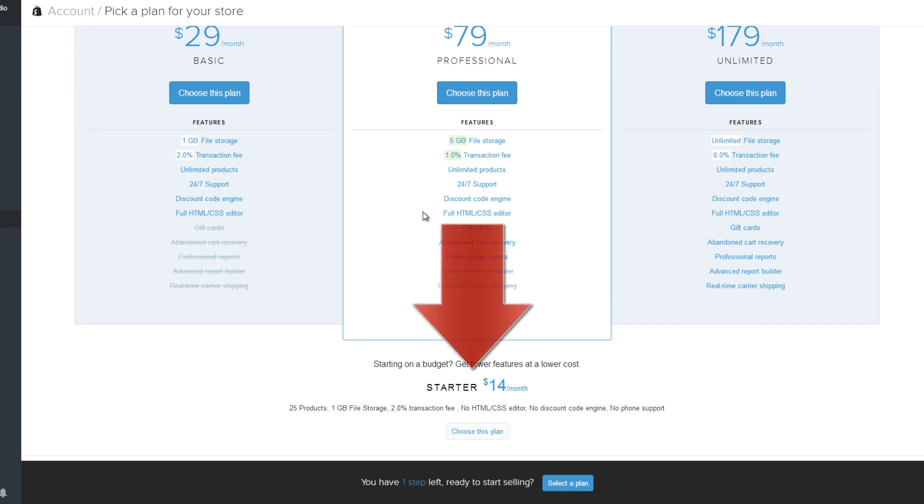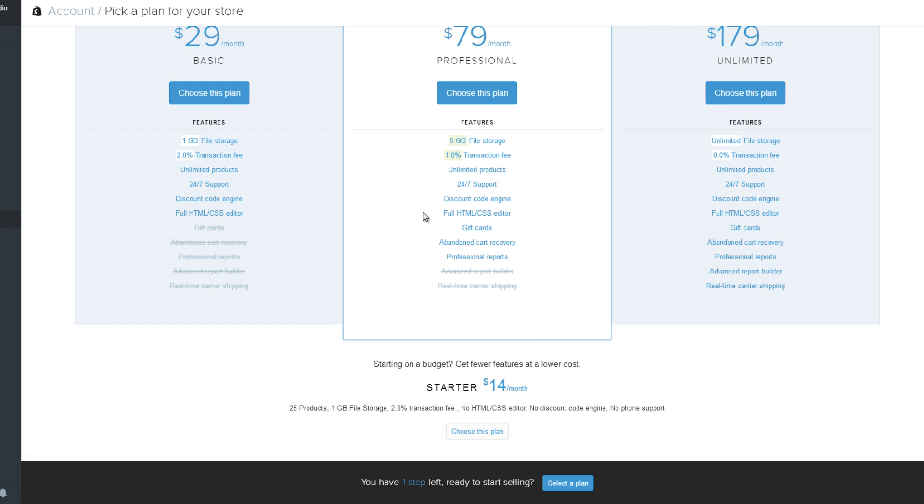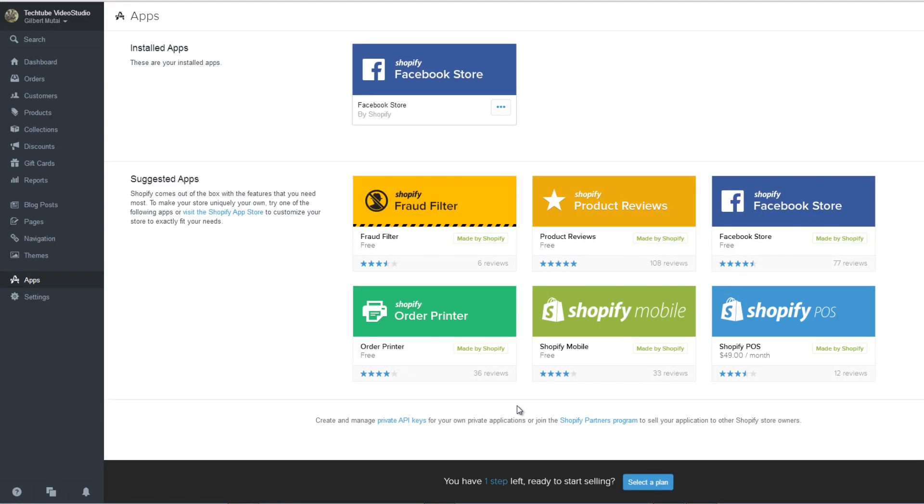You can start selling after choosing a plan. Here are the advantages of using Shopify to design your e-commerce site.